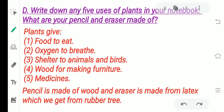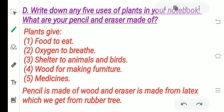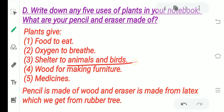Third use: shelter to animals and birds. We saw a picture in which two birds were sitting in the trunk of a tree. Shelter means the place of living, so trees provide shelter — a place of living — to animals and birds.